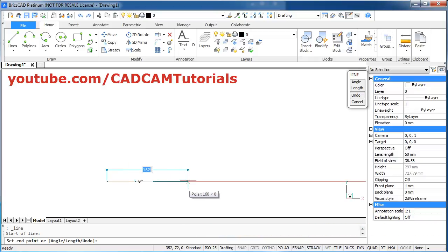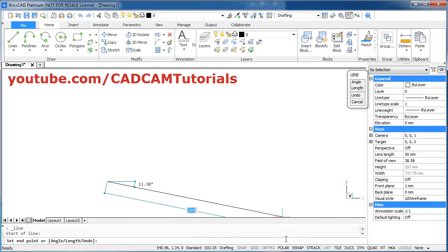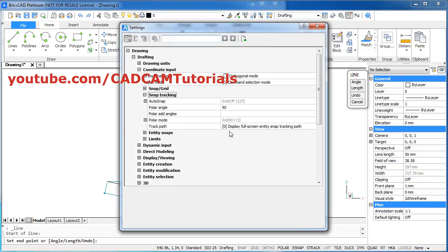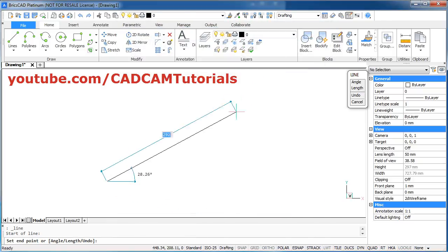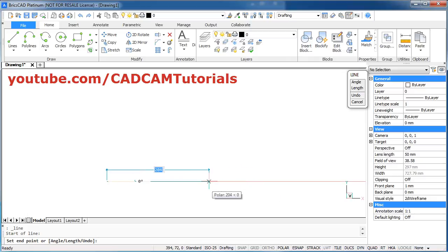If at your end it is not coming straight, you will have to make Polar On, then right click on it and click on Settings. Set the Polar Angle to 90 degrees so that your lines will come straight. Close it. Then give the direction and give the length of 75. Enter.